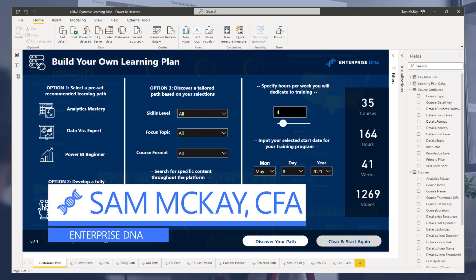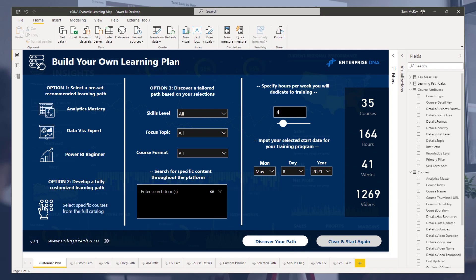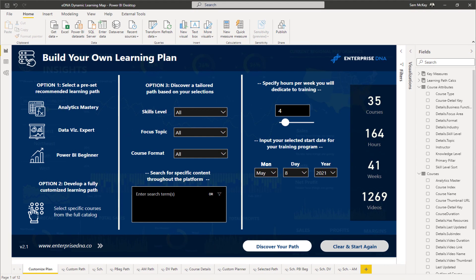Hey, Sam McKay here. I want to show you something really exciting today — something we've been working on internally to showcase how amazing Power BI is for building world-class, totally dynamic and customizable applications that can be embedded within organizations, transforming the way things are analyzed, acted upon, and used to create real value.